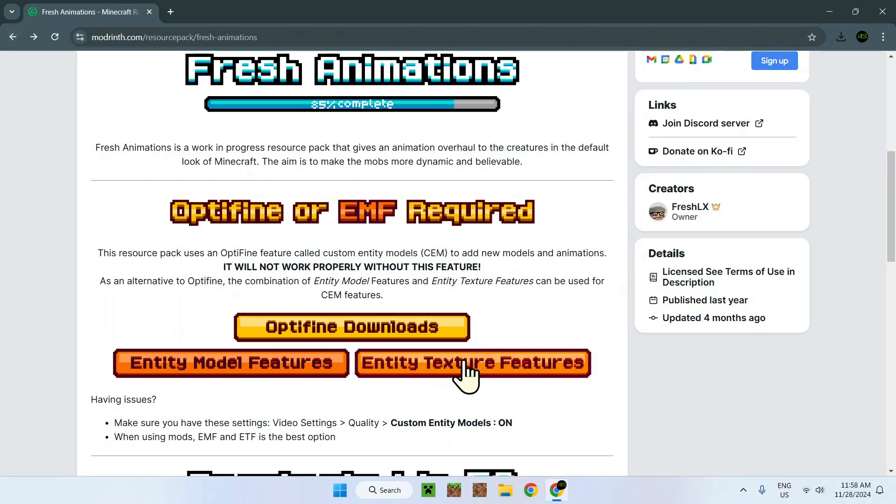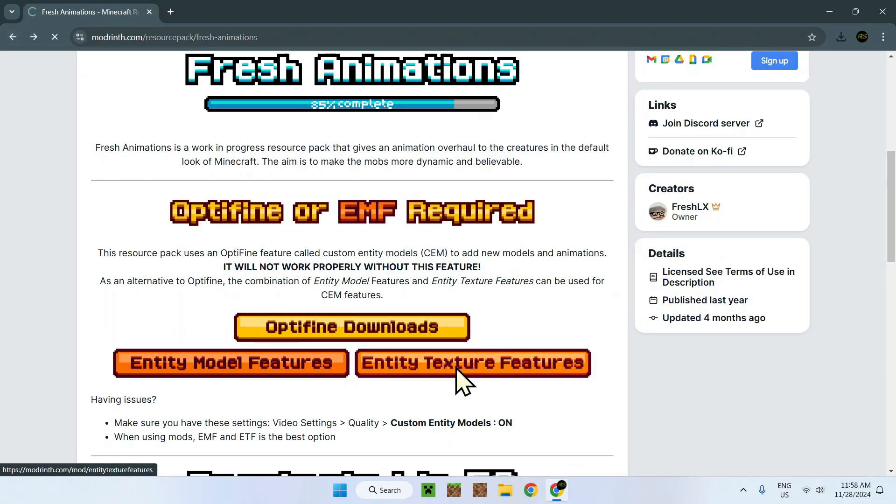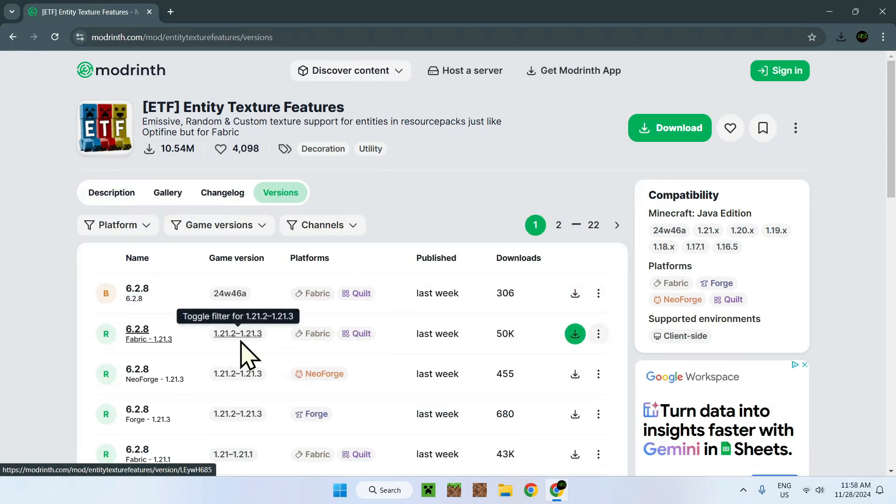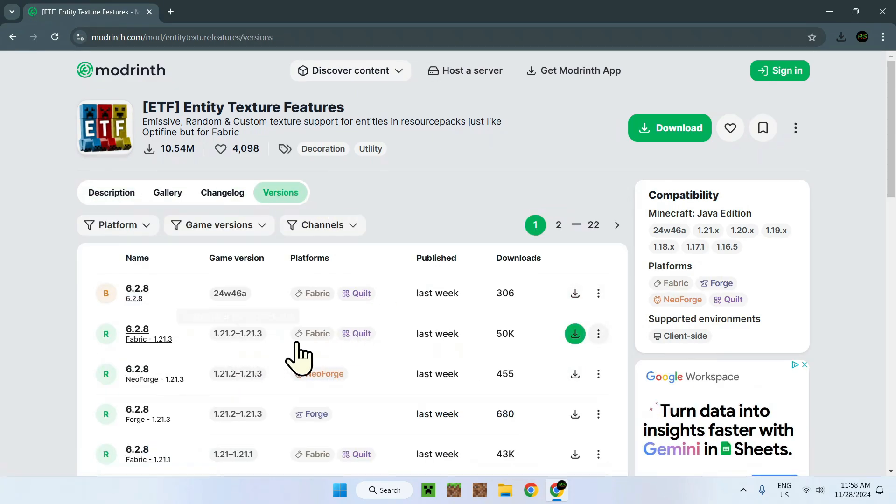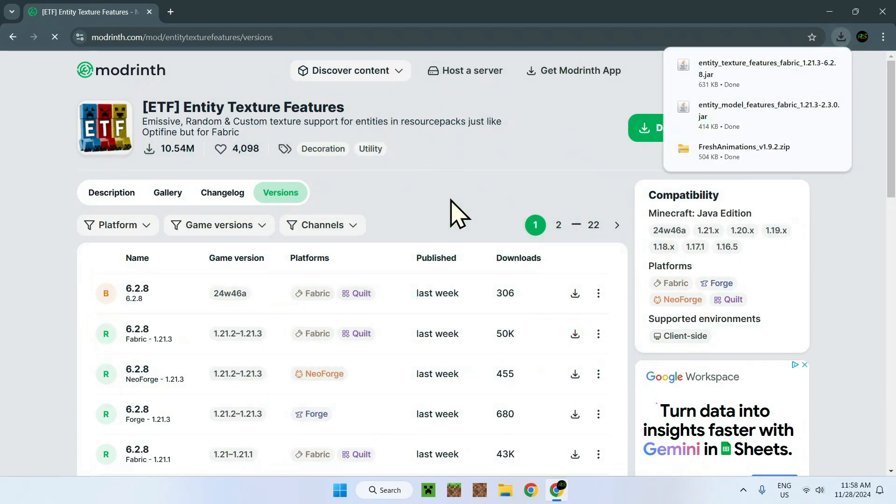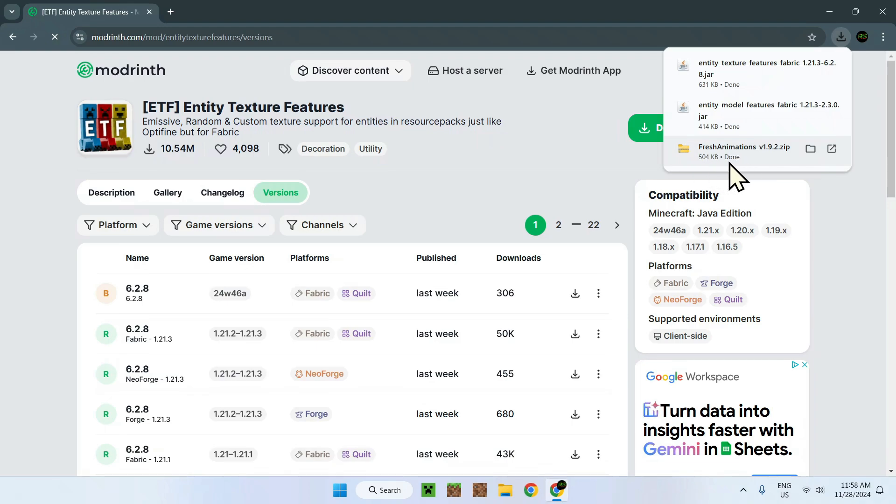Then what we want to do is go back to this and go to Entity Texture Features. All we need to do is go to versions and find the same thing: 1.21.3 Fabric. Perfect.